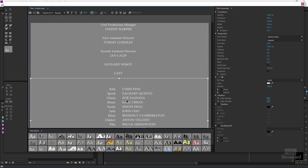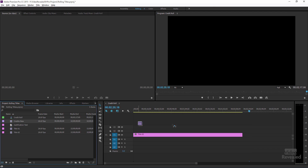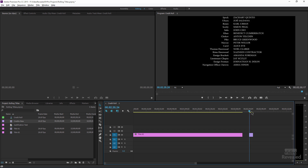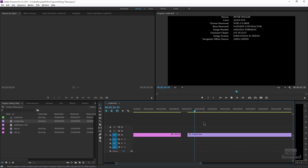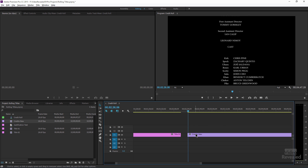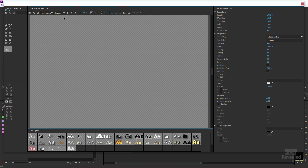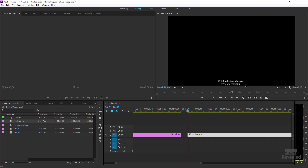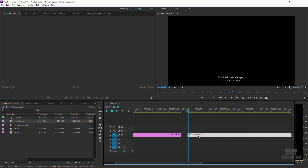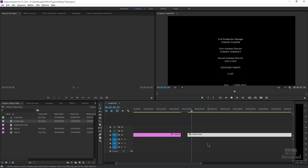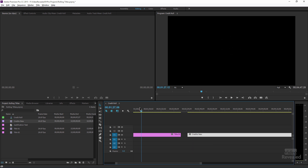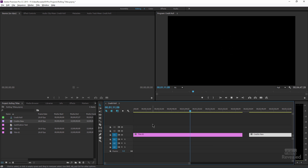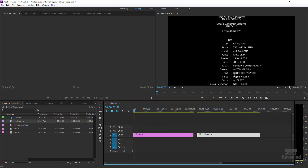Now I've got my centered text. I'll close that up — here are my new credits. When I drop them into the timeline, you'll notice the speed is crazy fast. You need to extend the clip out; the further you make it, the slower it goes. If you double-click on it, go to rolling credits, and tell it to start off screen and end off screen — now it starts and ends off screen. That's the way you can work with your credits and get that nice spacing.